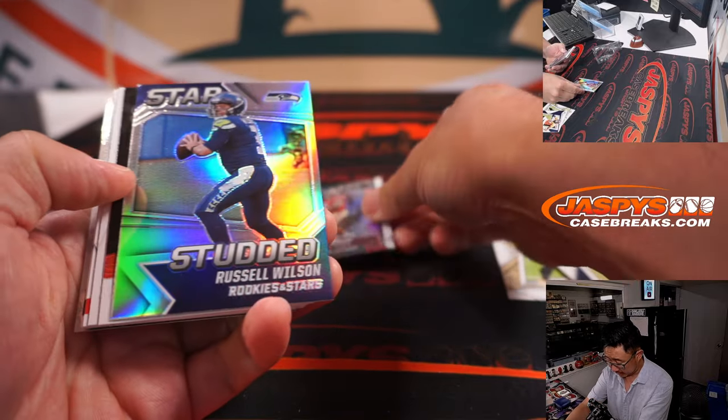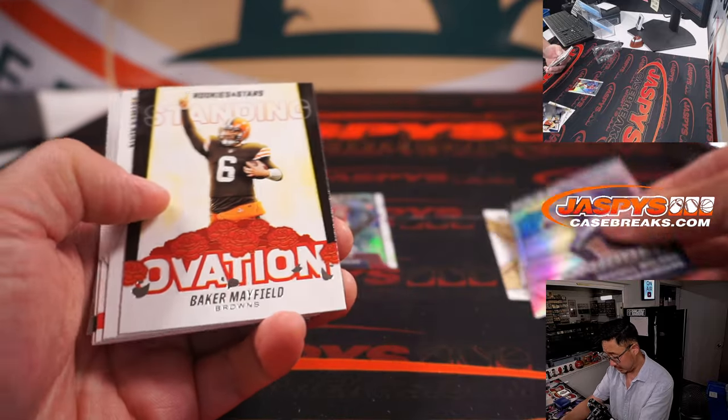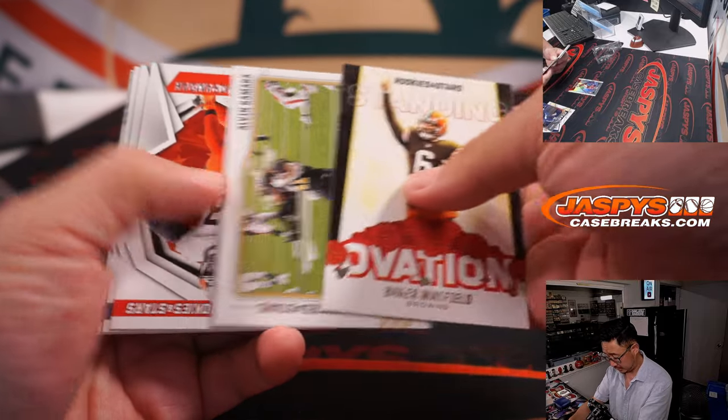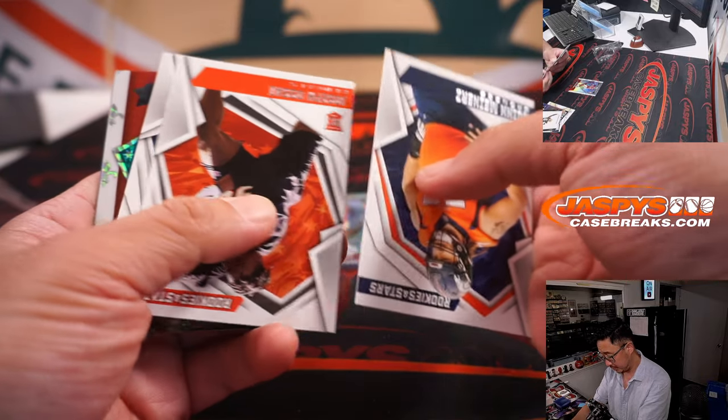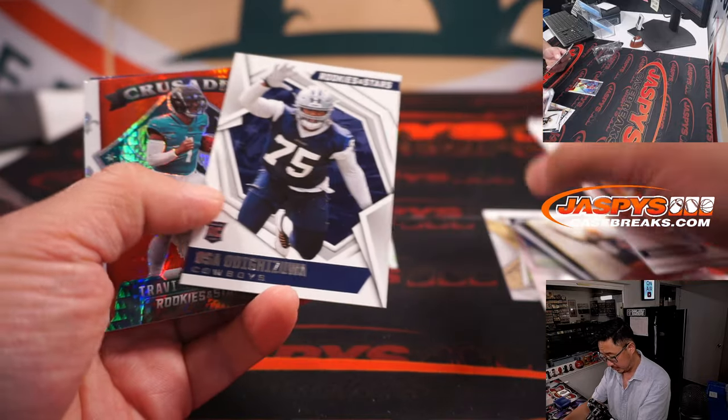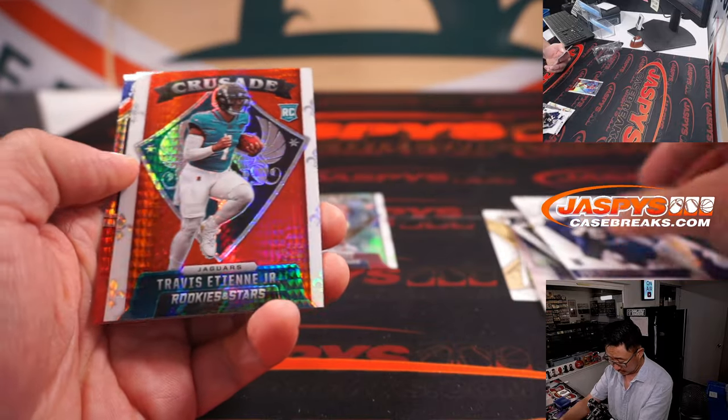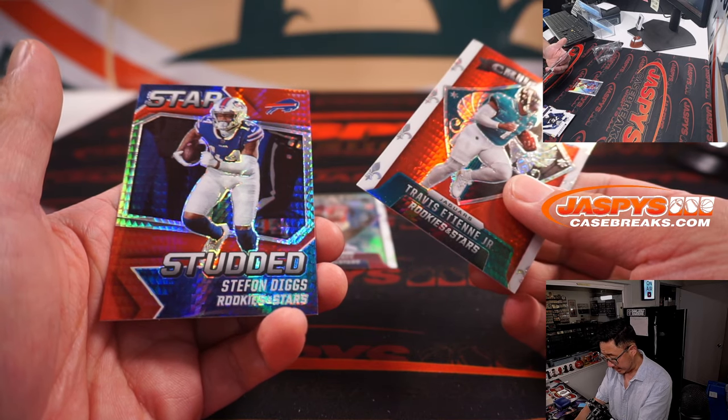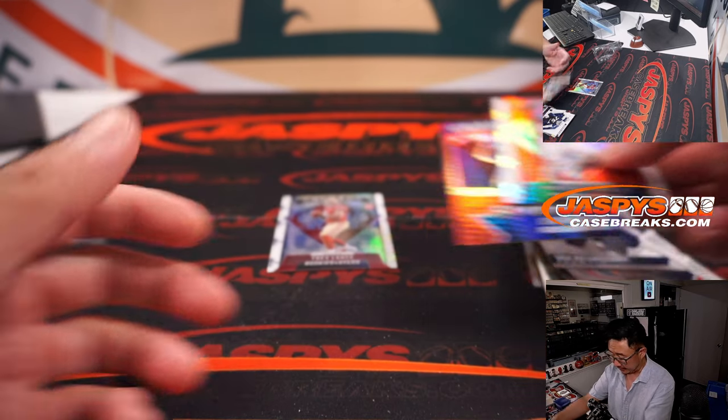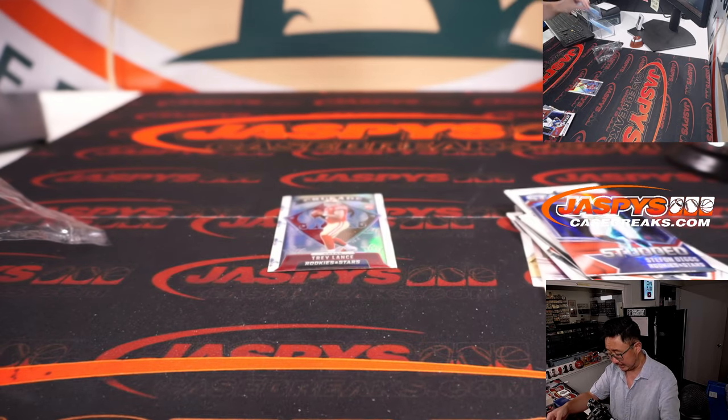Trey Lance, rookie card. Travis Etienne Jr., and Stephon Diggs.